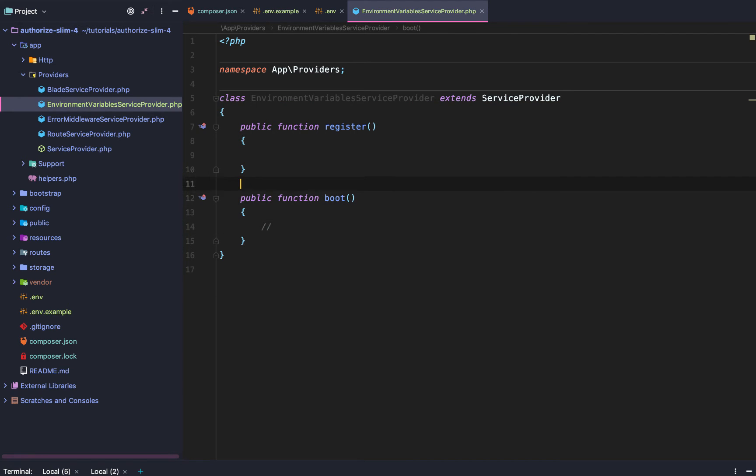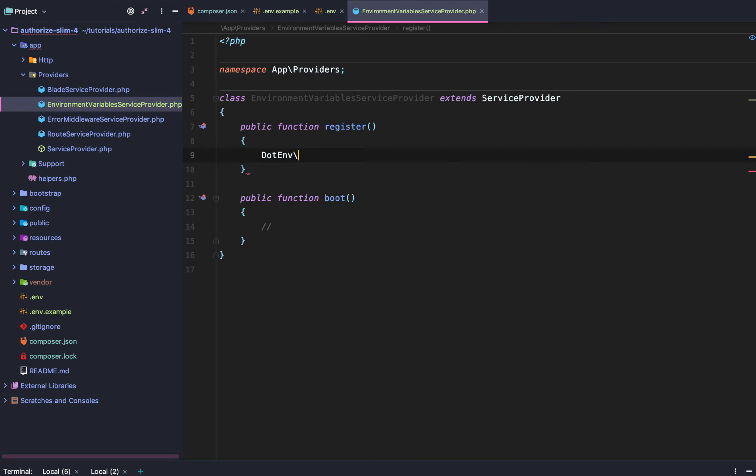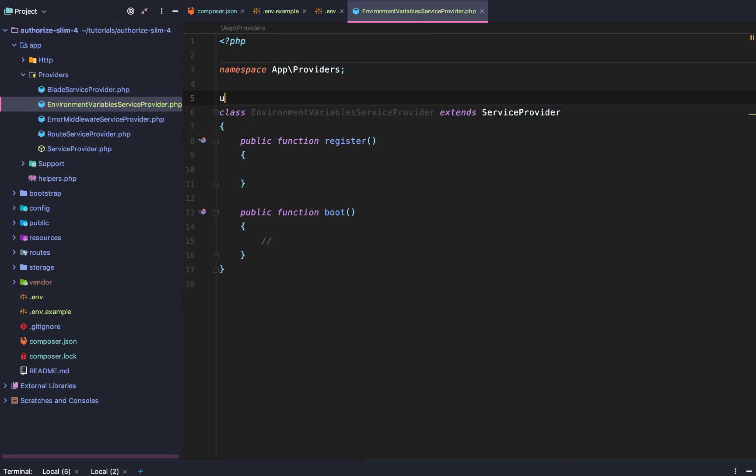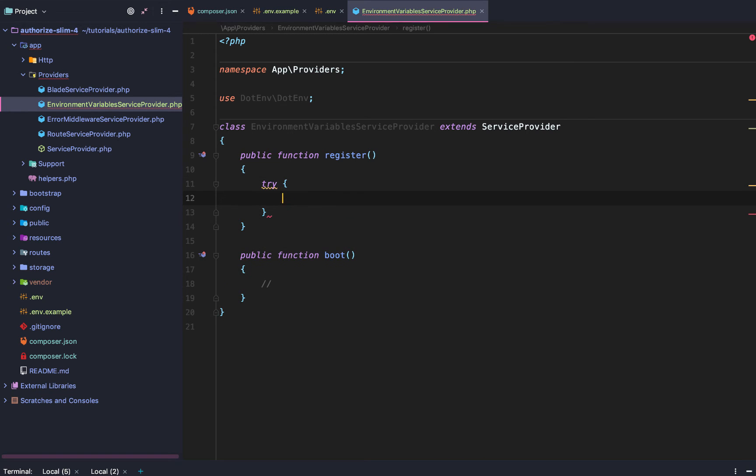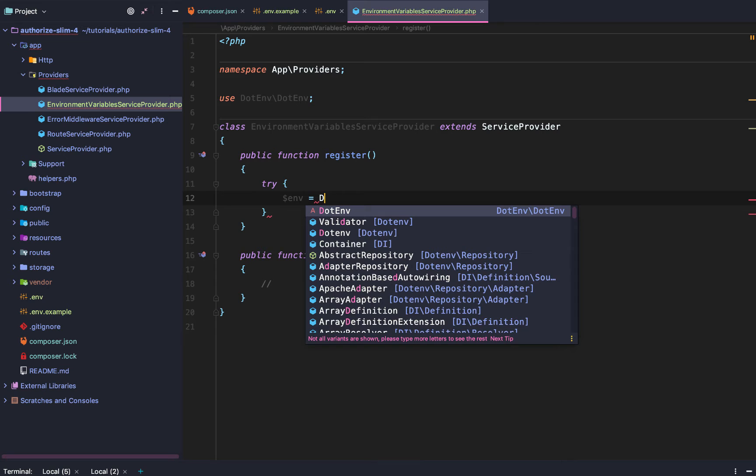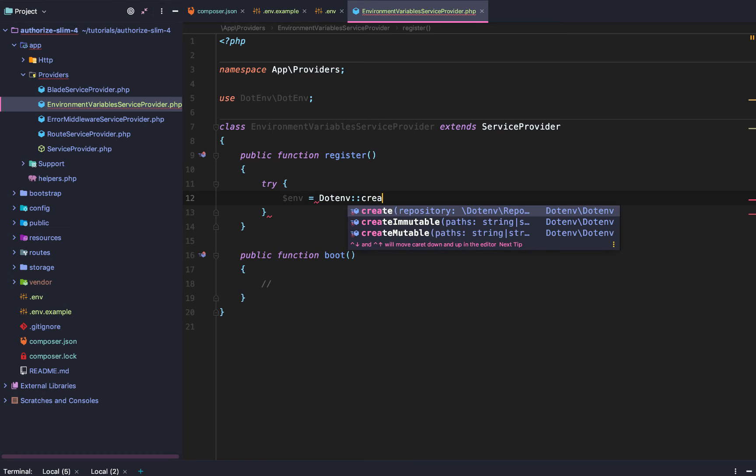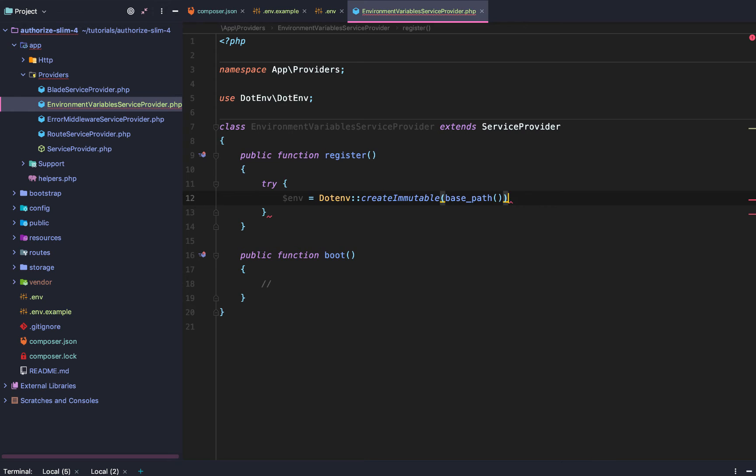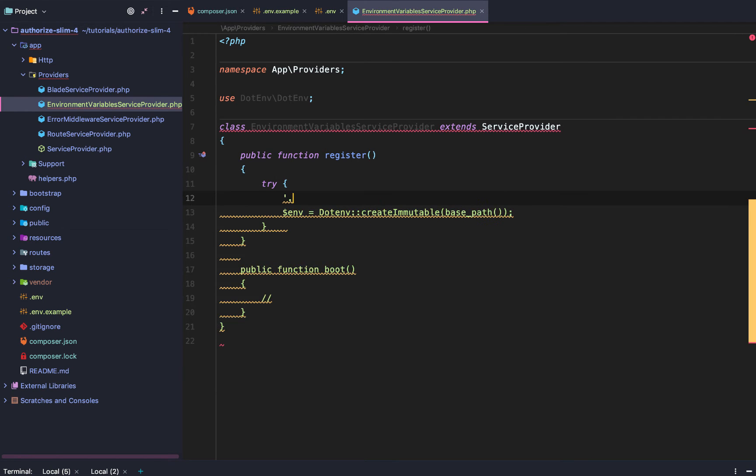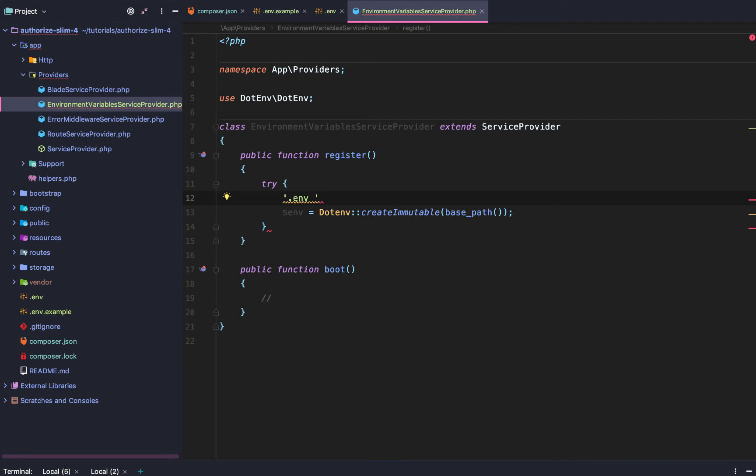Just like that. And then we are going to use .env slash .env. We want to use this. And so we are going to use .env.env. And then we are going to say try .env equals .env create immutable base path. And so what this is going to do is it is going to look for the .env file.